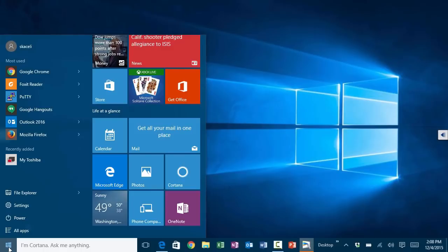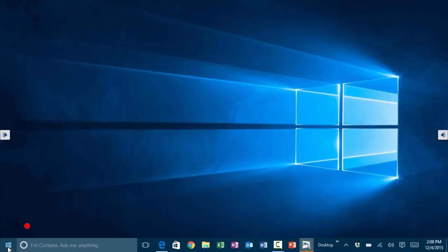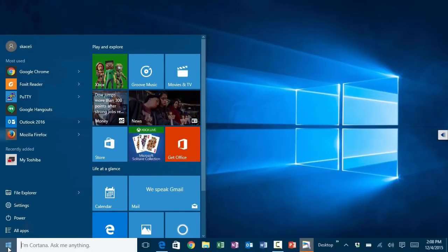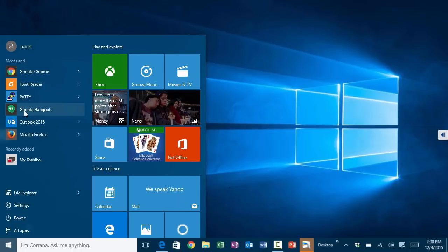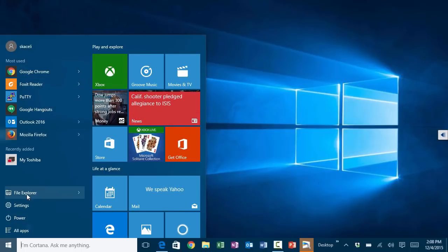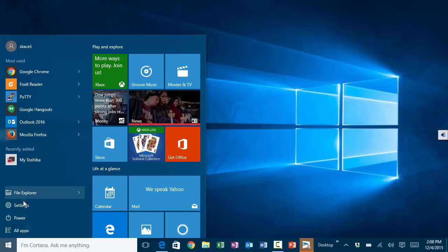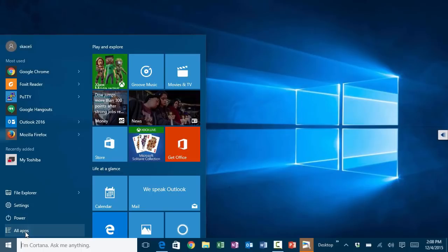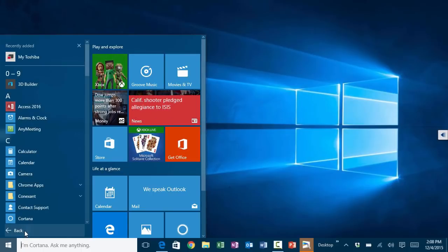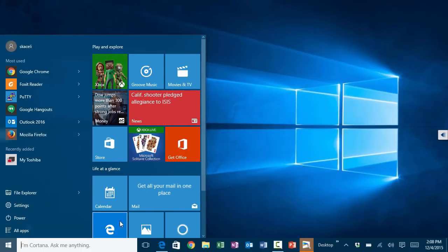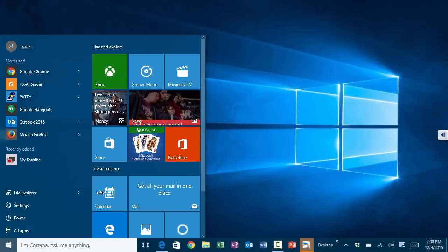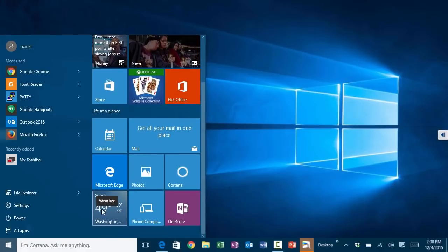To get to the start menu you have the Windows logo on the very left. The most used applications are at the very top. Then you have file explorer for accessing storage on your devices, then settings, then power options, and then all apps — similar to all programs in Windows 7. On the right hand side you have the tiles, which are squares with various functionality.